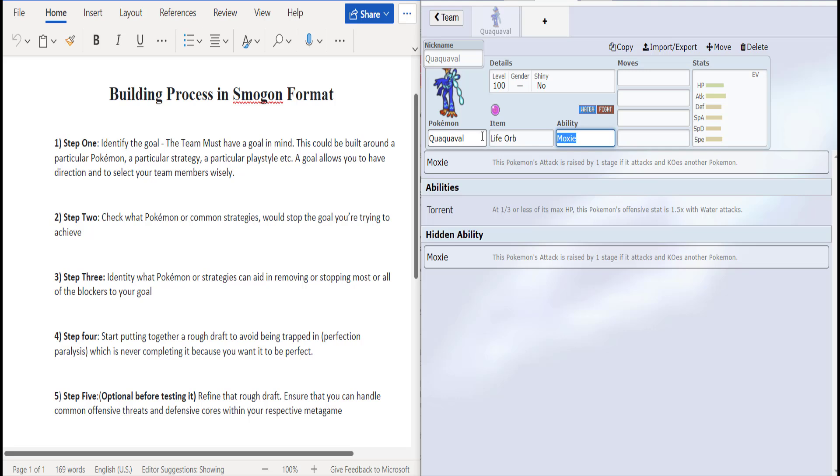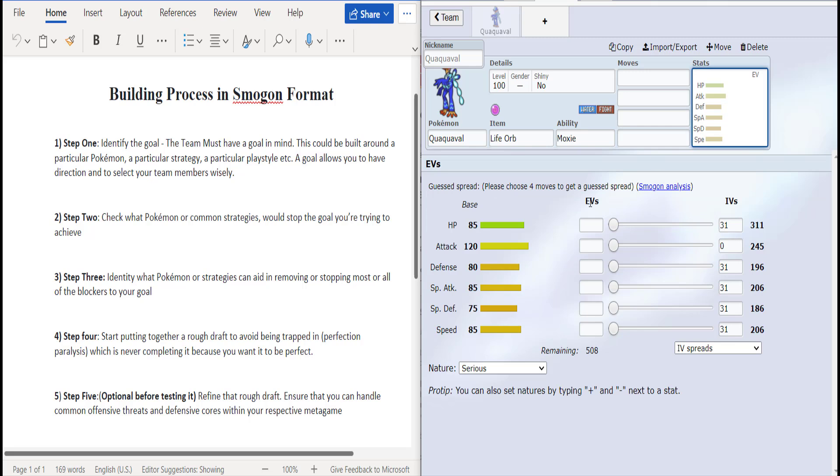The first step is to always identify the goal. So we already identified we're going to build a team around Quaquaval. Or quack quack. The duck. I think it's a duck. I can't see it. Quaquaval. So let's look at his stats, right?